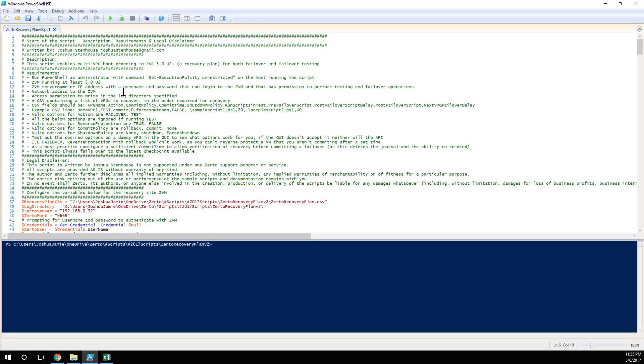So let's talk about some requirements. First of all, you need Zerto Virtual Manager running on 5.0 Update 2 as a minimum, and for a good reason, because in Update 2 we finally resolved the capability to enable failback. So yes you could failover before with the API but you couldn't configure the reverse replication in the failback. Now we got that, I'm happy to show this because now I can show a really cool demo.